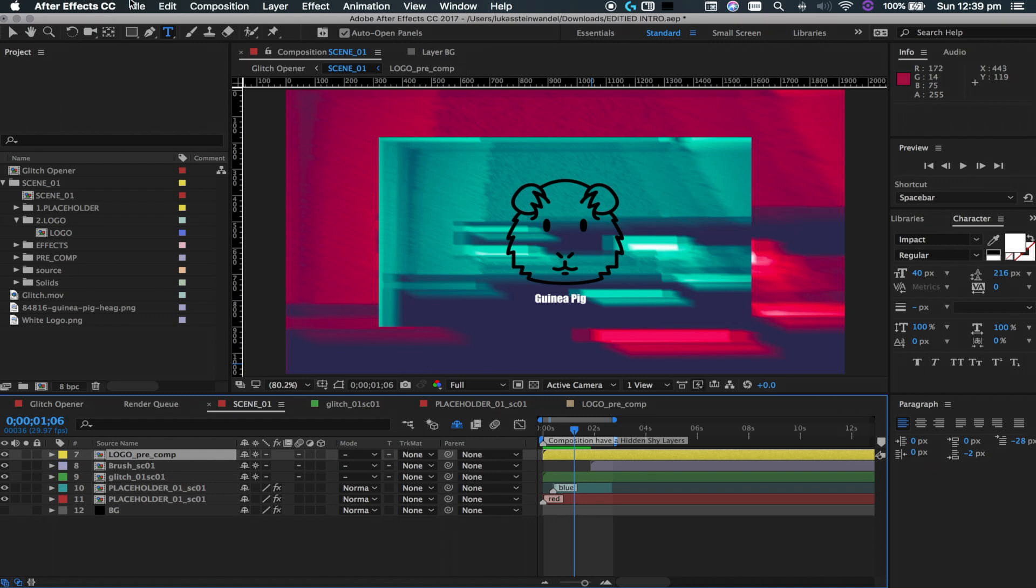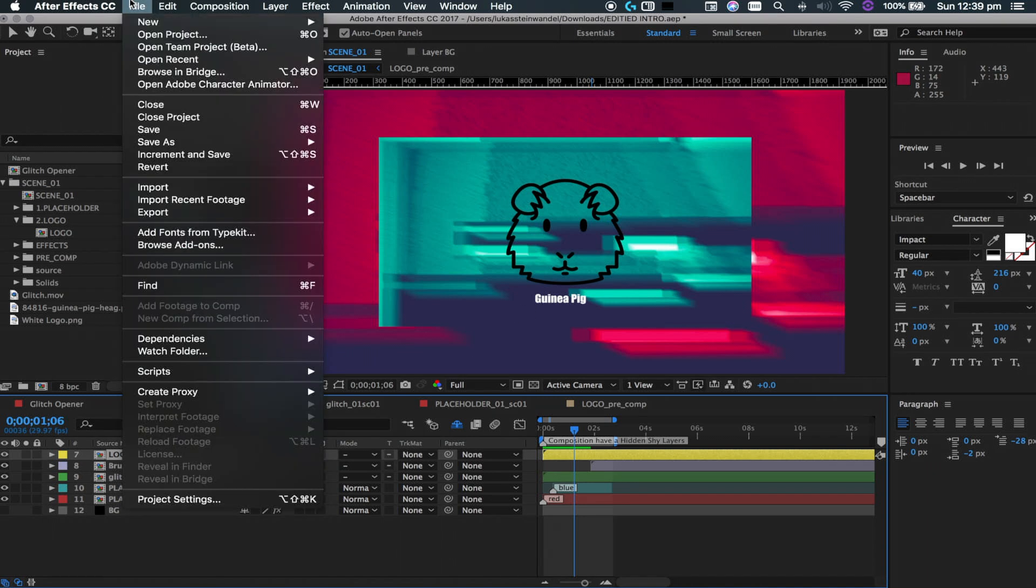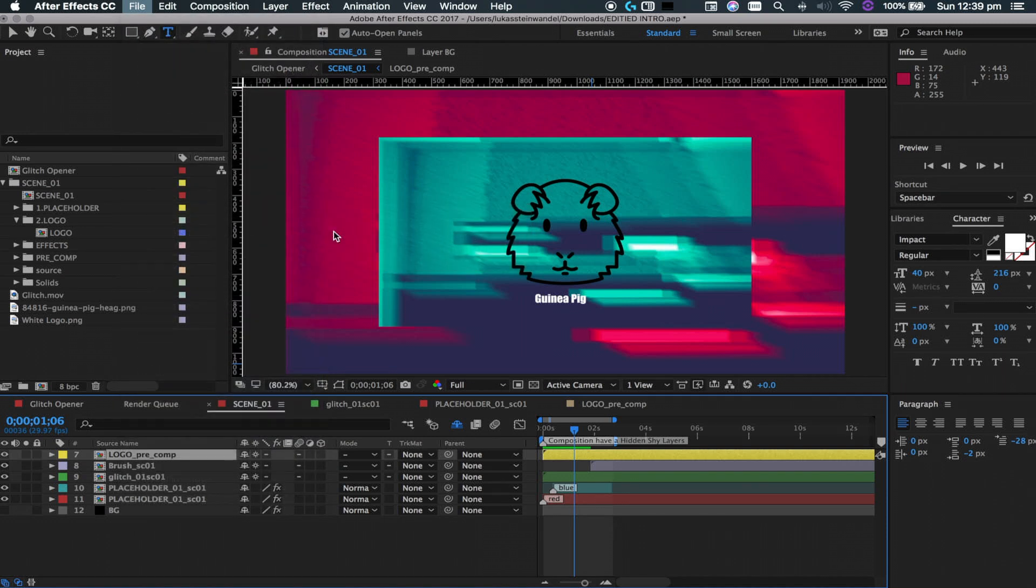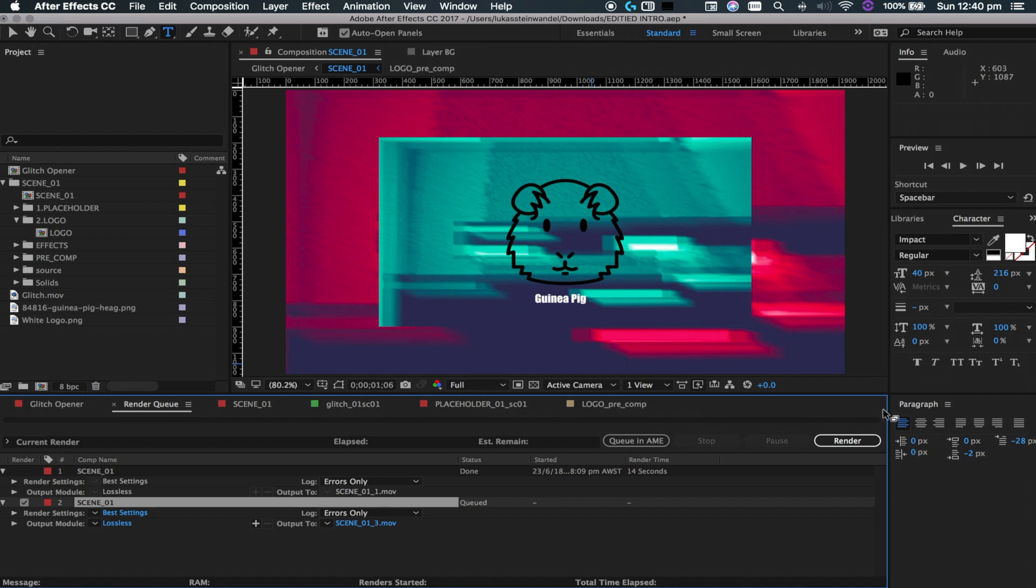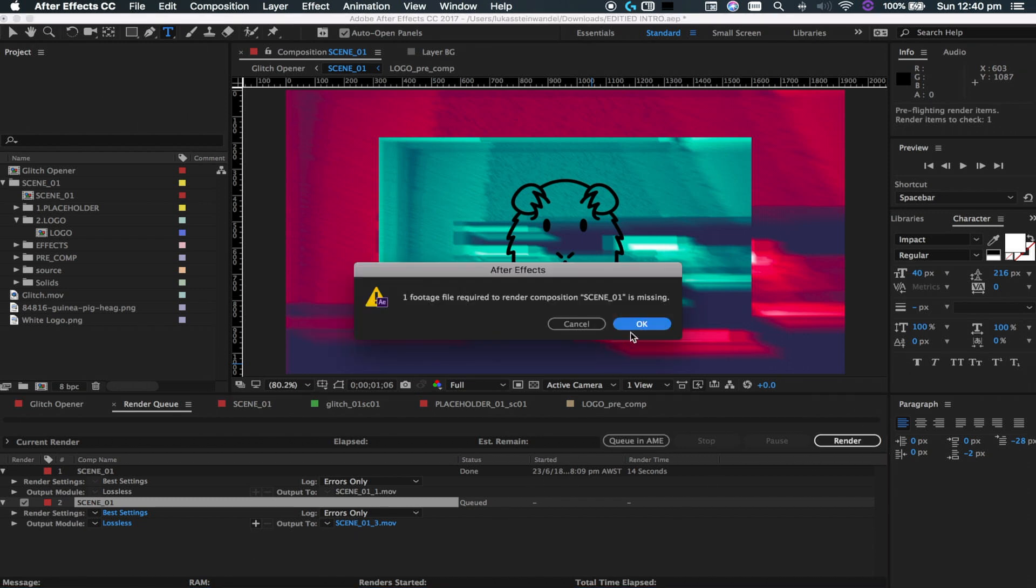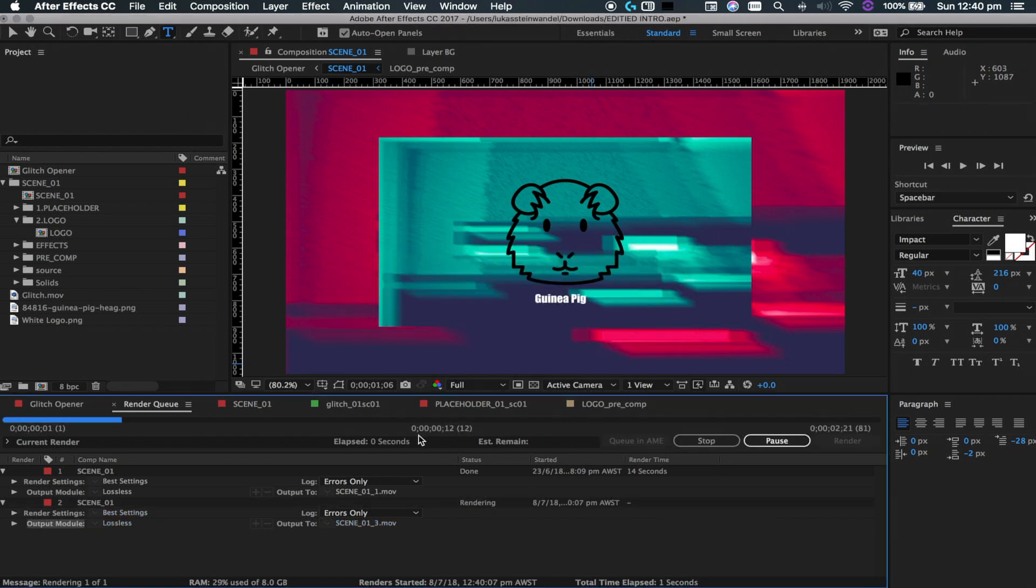So what we're going to do now to export this, you're going to go into file, you're going to go into export, and you're going to press add to render queue right here. And then you go down here, make sure that's all what you want. I think that is, so I'm going to press render.